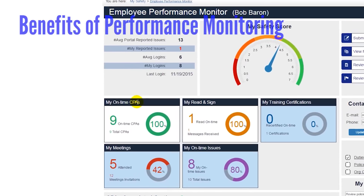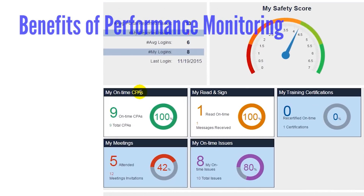Each tile covers a critical area of safety performance, such as how many mandatory trainings were completed on time, meeting attendance, how many CPAs were assigned and completed on time, how many messages were acknowledged on time, and how many assigned issues were completed on time.